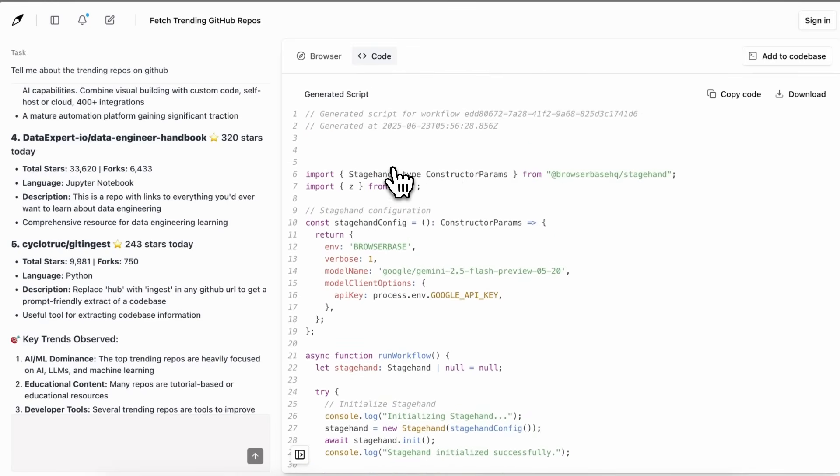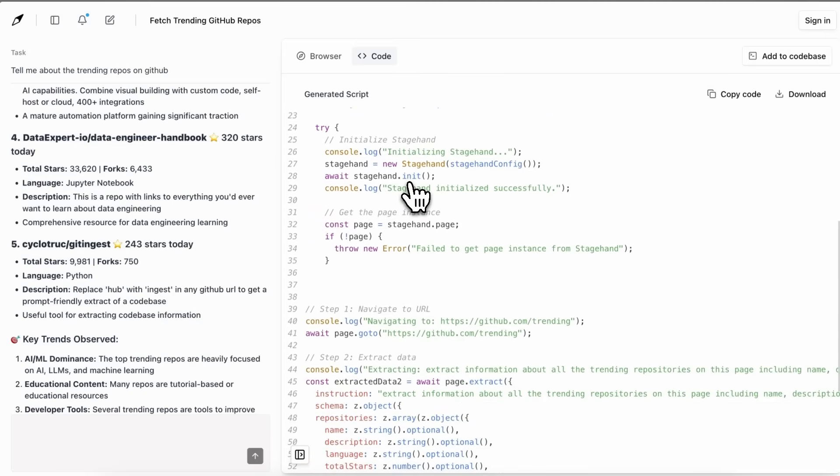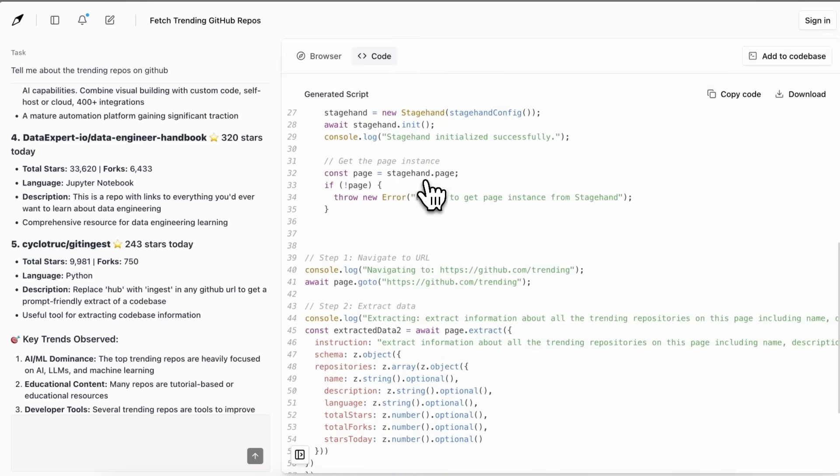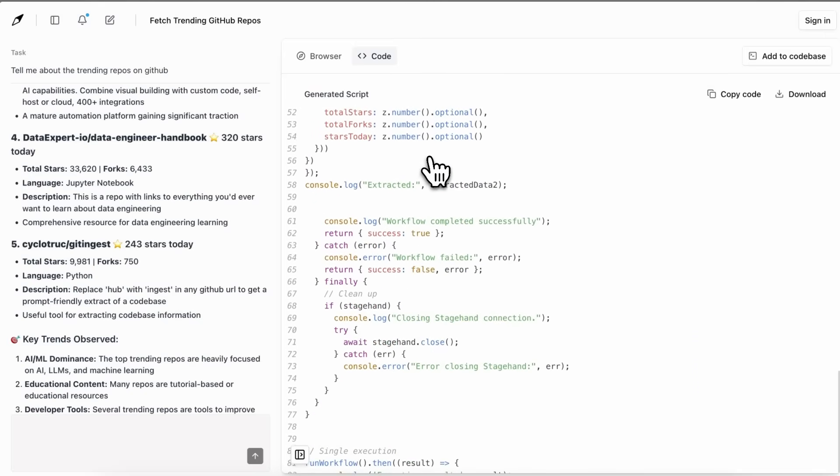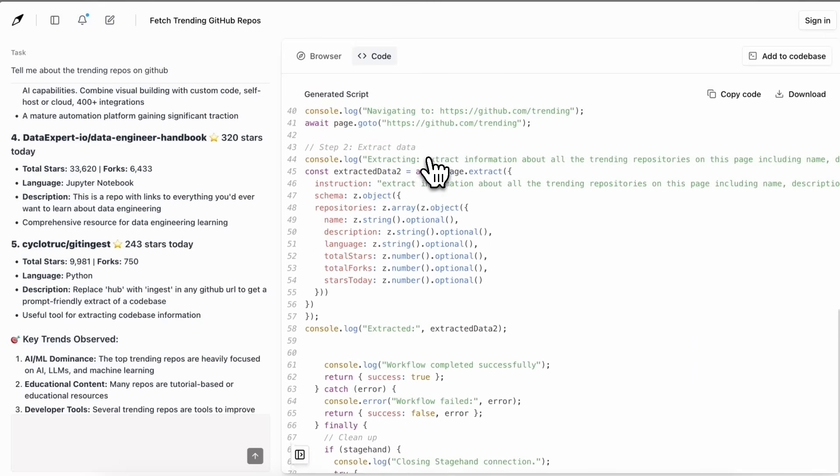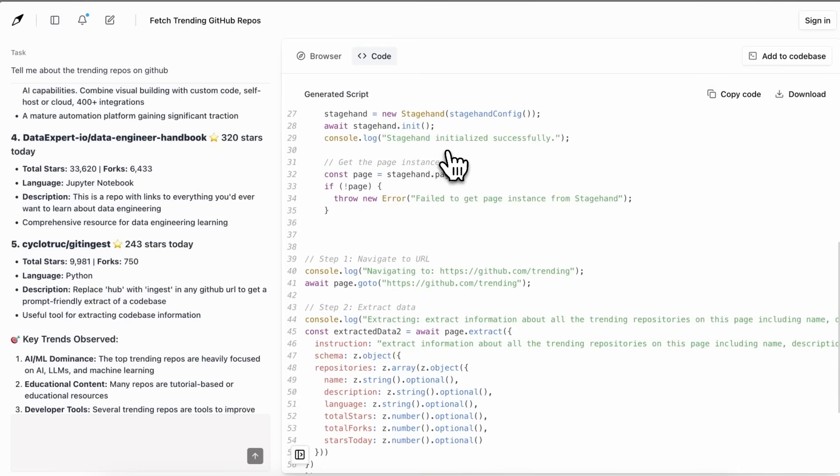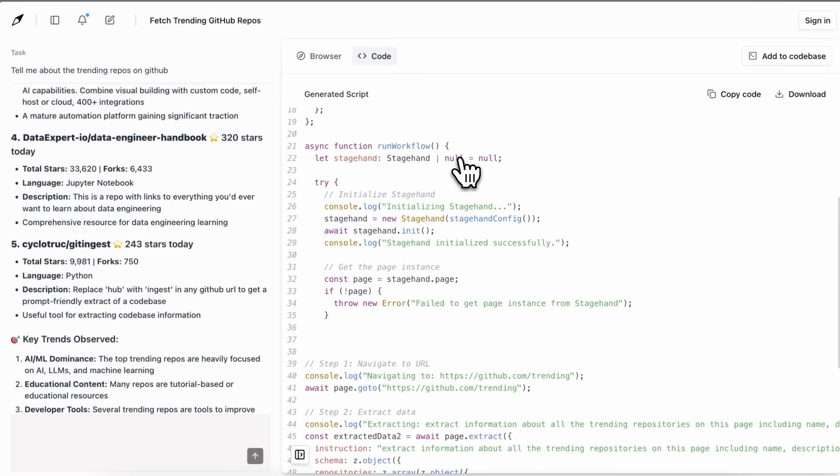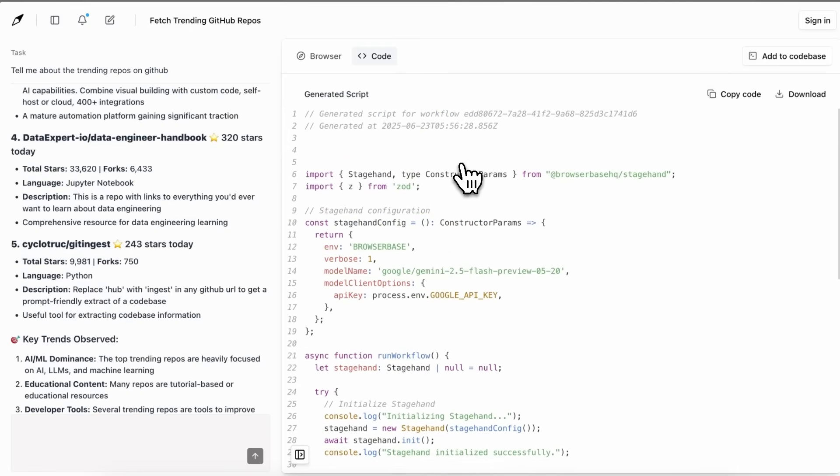This will allow you to basically make a reproducible workflow like fetching the trending GitHub repos, which is awesome because this is something I've really wanted. Even with the same prompt many times the same model goes in different directions, but with this it is mostly static and will always fetch you the best results.